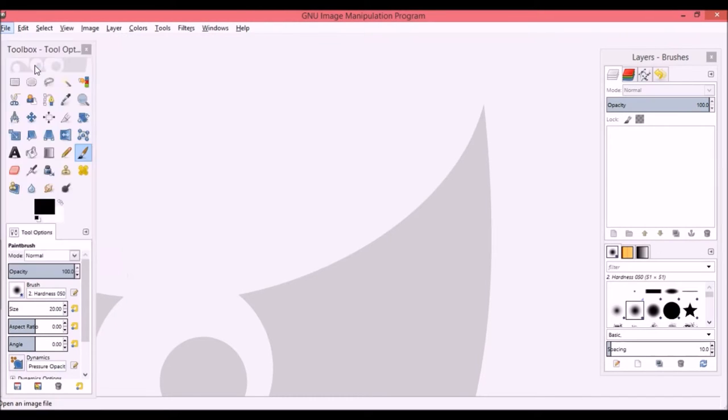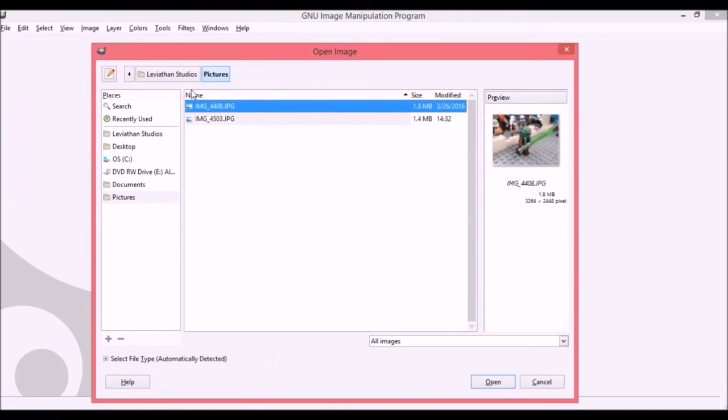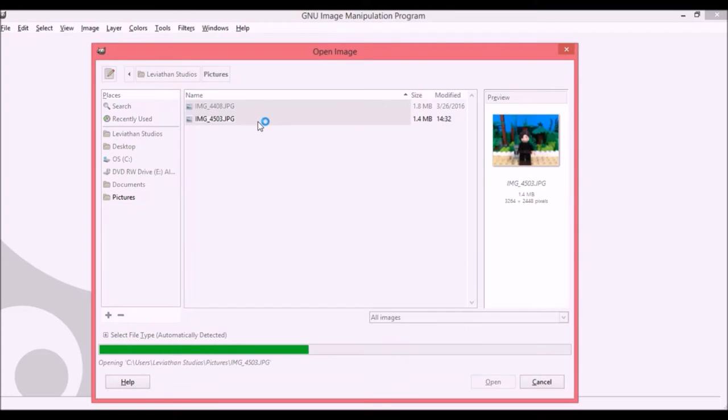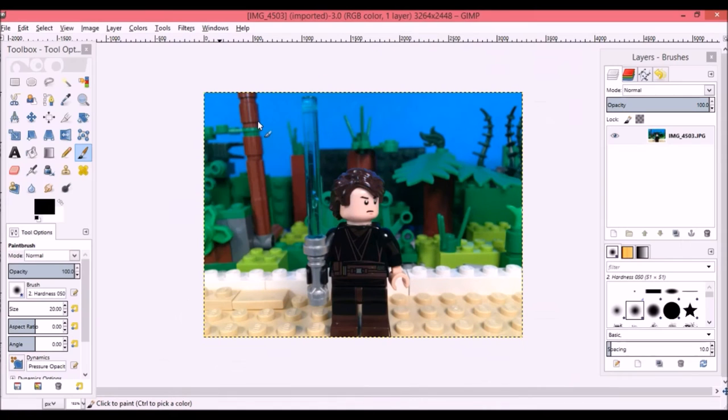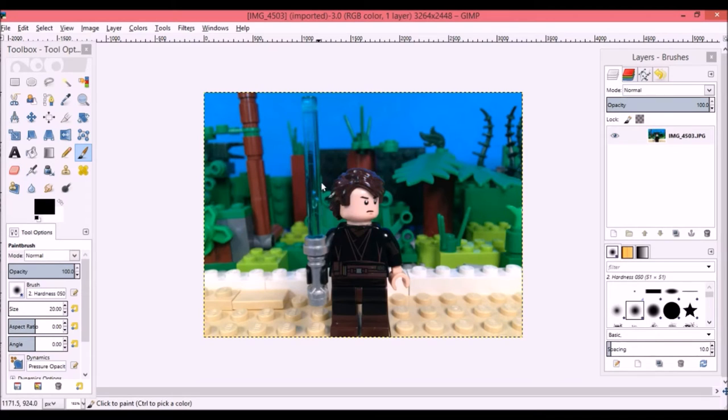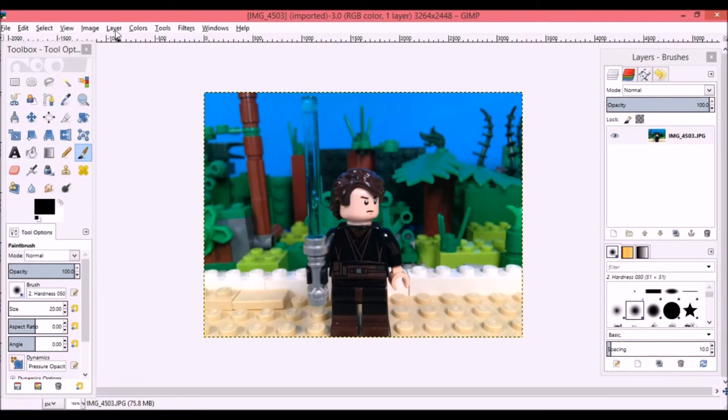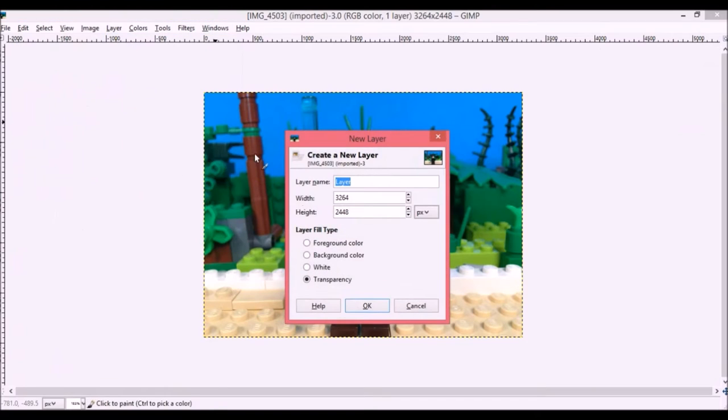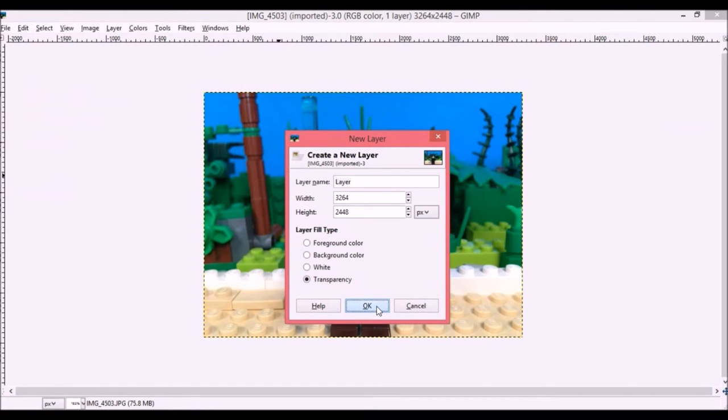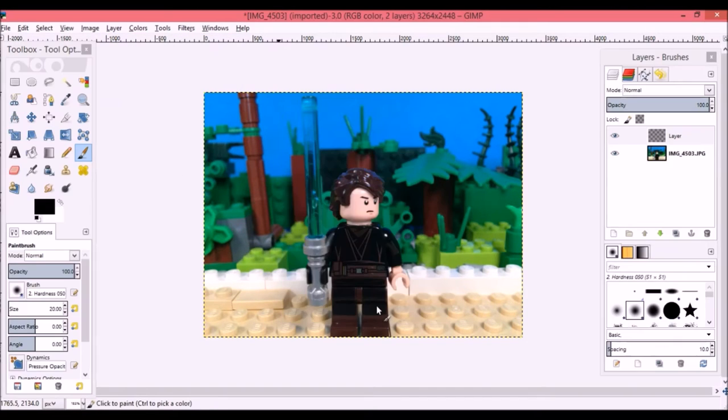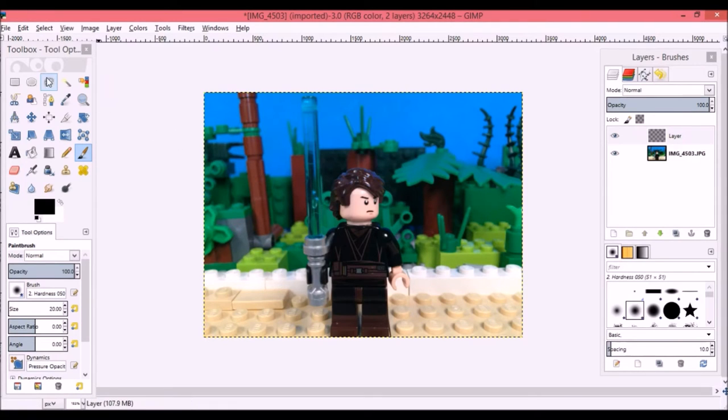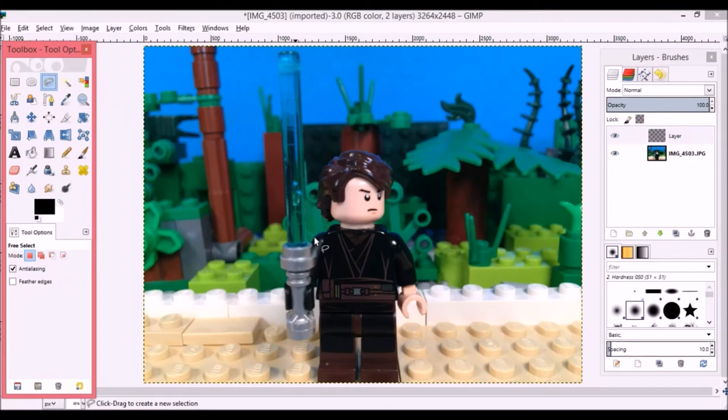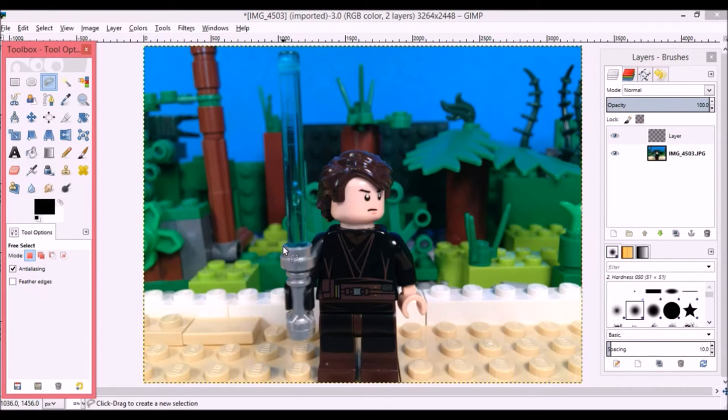I already have it open, so I'm going to go ahead and go to File and select the file that I want to edit. To start off with making the laser effect here, I have to go to Layer and select New Layer, and then make sure it's on Transparent. Now I'm going to select the Free Select tool and select roughly just outside of where the lightsaber's blade should be.